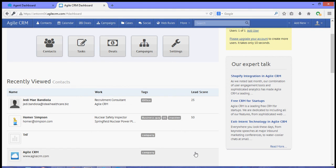Hello again guys, thanks for joining me for another video tutorial. In this video I'm going to show you how to integrate Help Scout to Agile CRM.